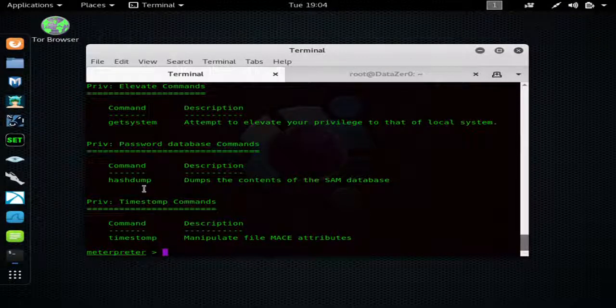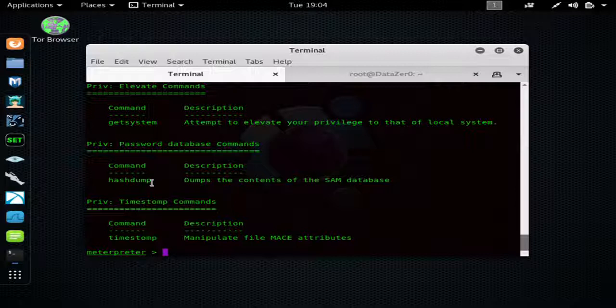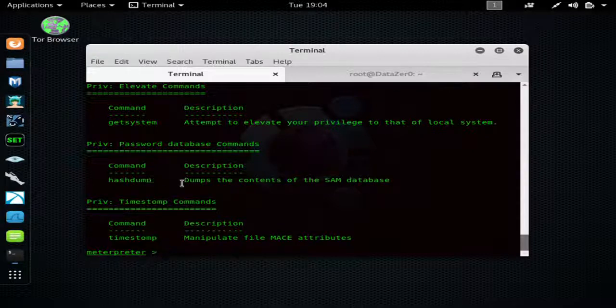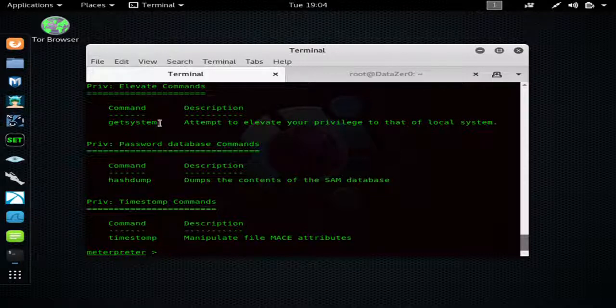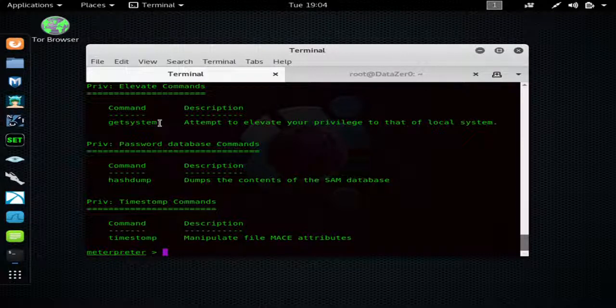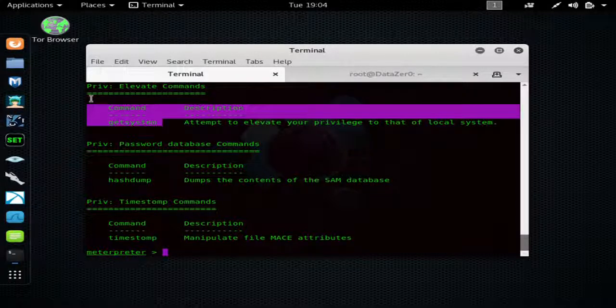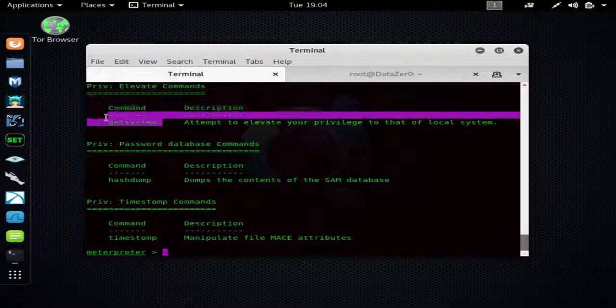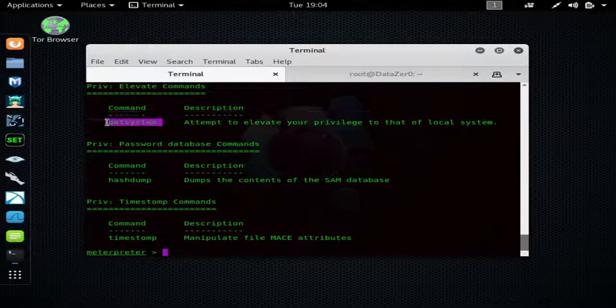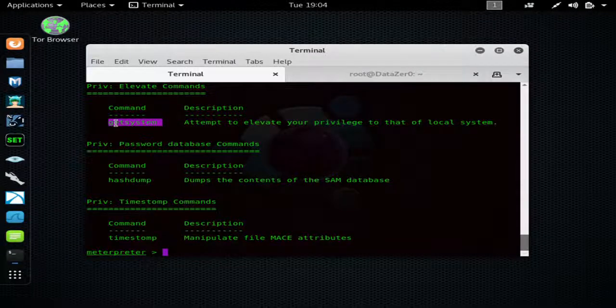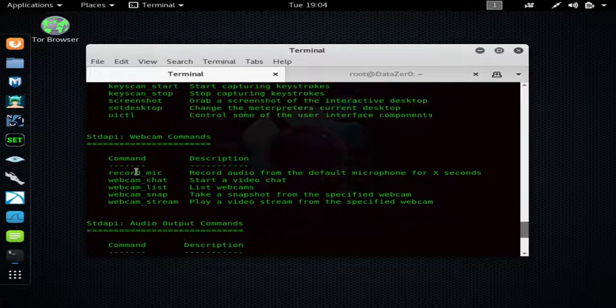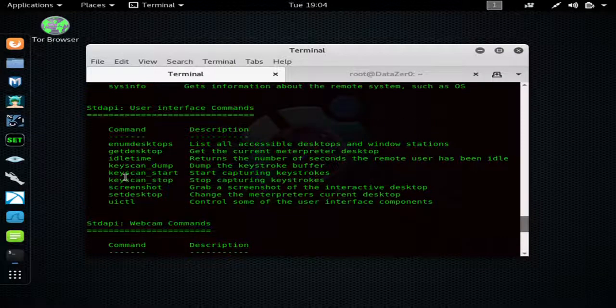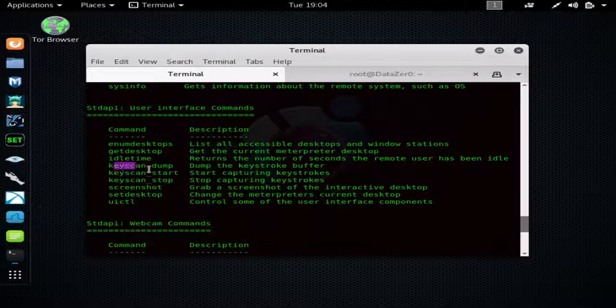You can type 'help' and get a command list. 'hashdump' so you can get all the contents of the SAM database and use a hash cracker and then crack the hashes. 'getsystem' is one of the first things you should probably want to do to try to elevate your privileges if you're not running as admin or system. You can start a keylogger.